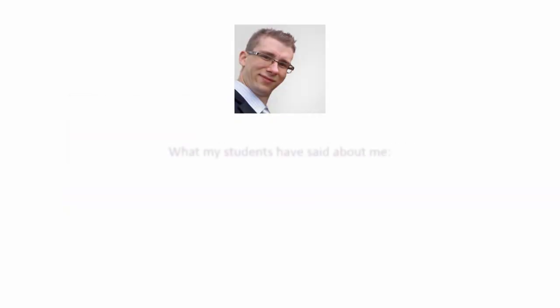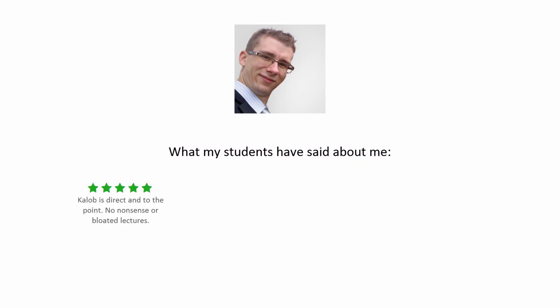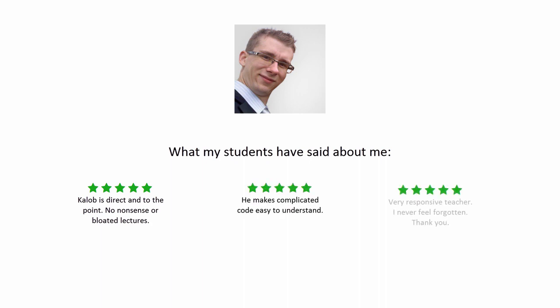Now, here are just a few things that students tend to appreciate about me. My direct way of teaching - no fluff. How I can break down difficult concepts into simple and easy to learn pieces and how fast I answer questions that they have.